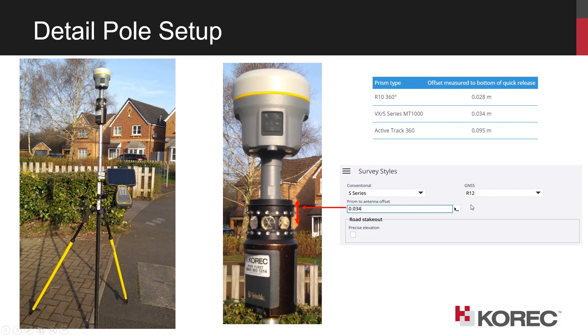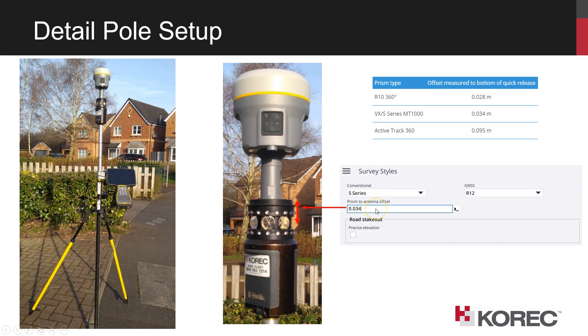So in this video I'm using an R12 with a VRS as the correction methodology. Now there's only really one other parameter to put into an integrated survey style setup, which is this one here, which is the prism to antenna offset.